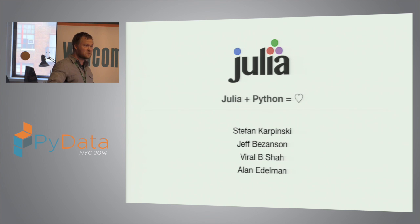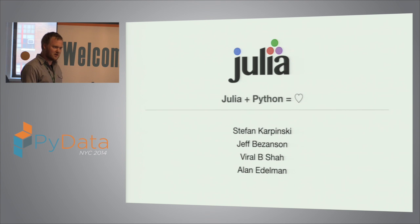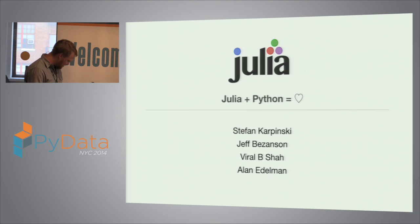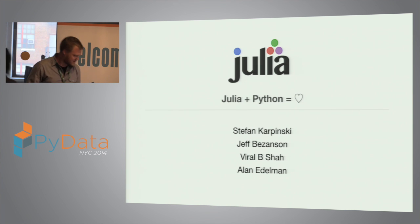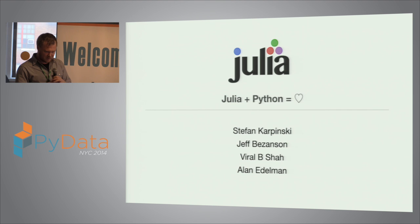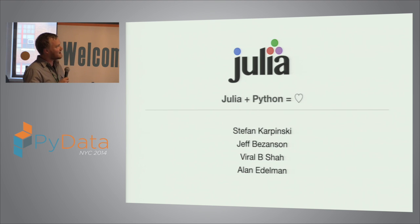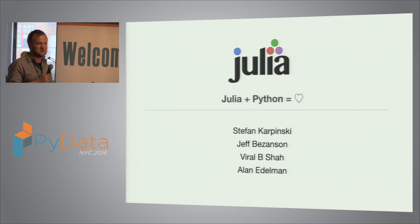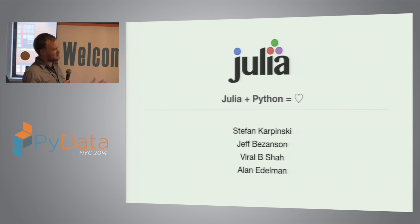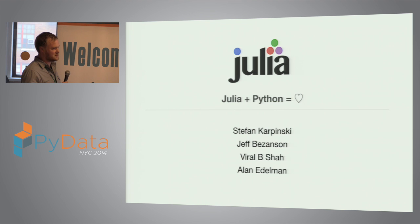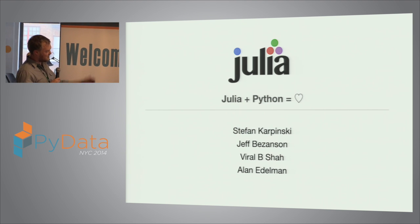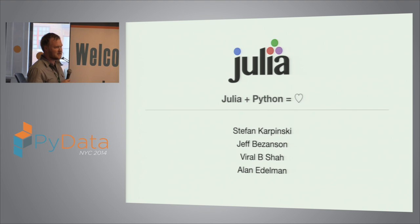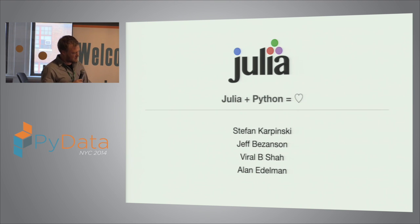So Julia is a new, relatively new, high-performance dynamic language for scientific computing. At this point, the project is much bigger than this. We've got dozens of people contributing to the core language and even more working on packages. We have 400-something packages, last I checked. But we started this, the four of us started the project together back in 2009, although it's been public since 2012.